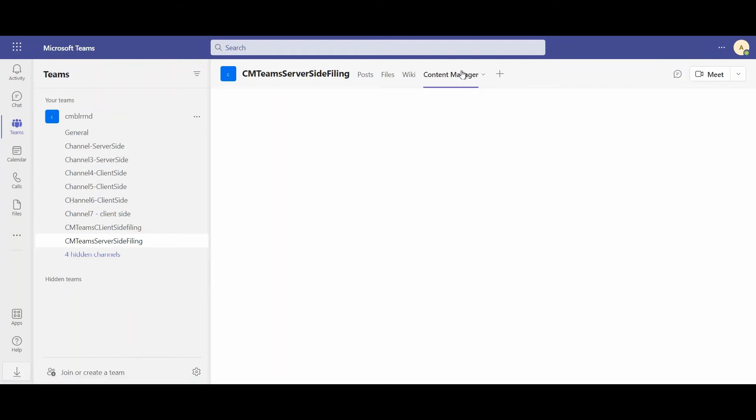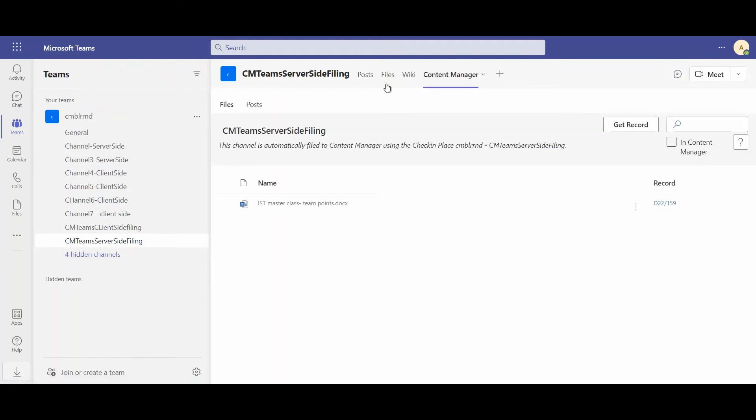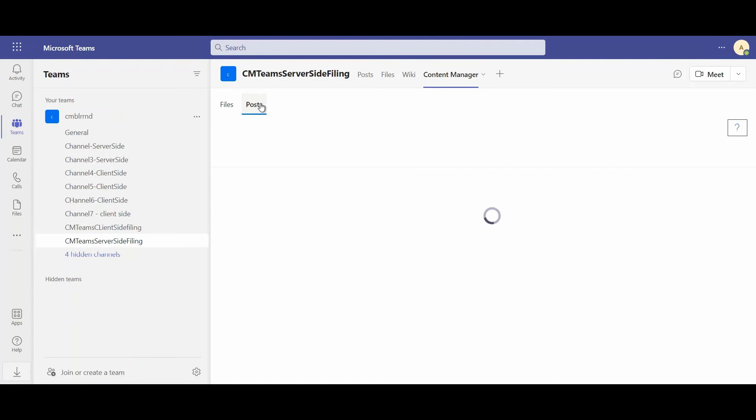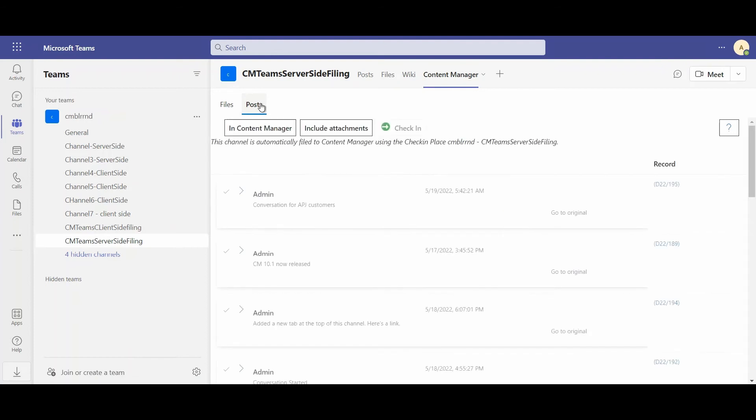And again, if I go into the Content Manager tab, I'm able to see what files have been archived successfully into Content Manager, as well as what posts.